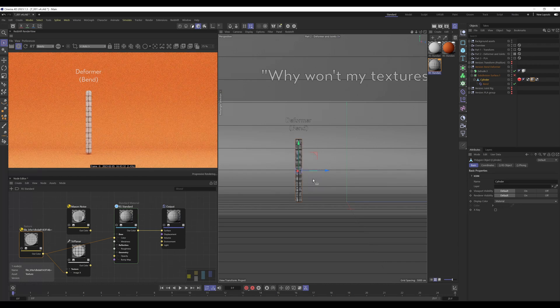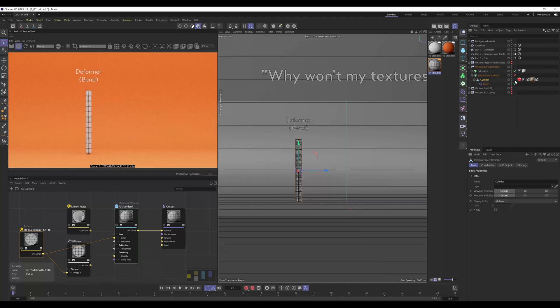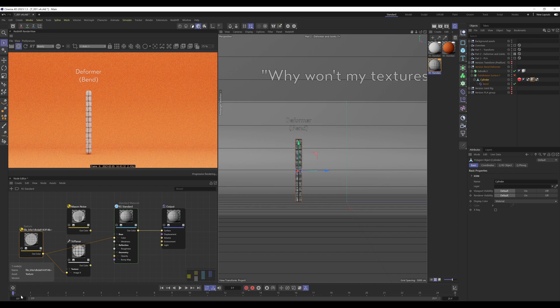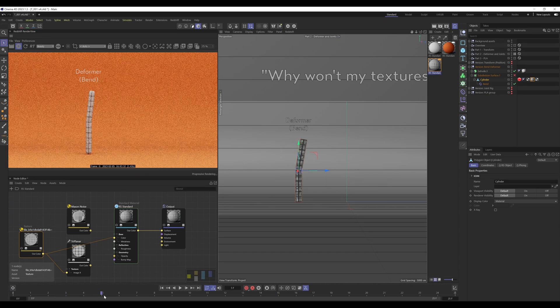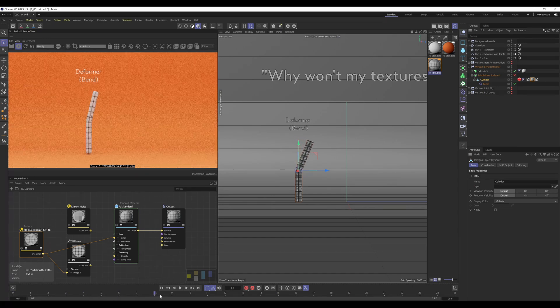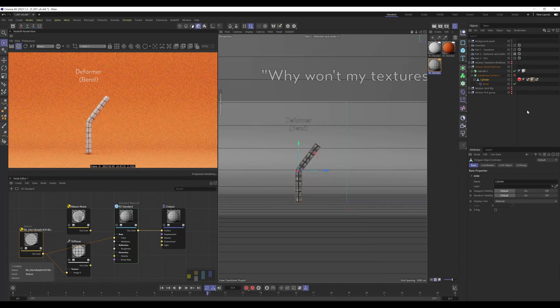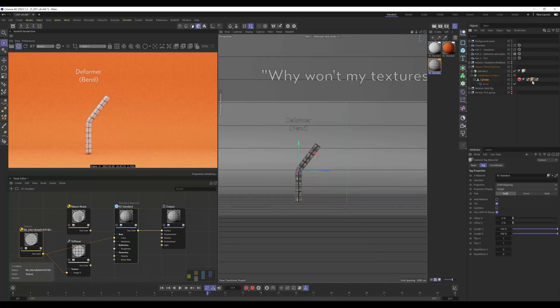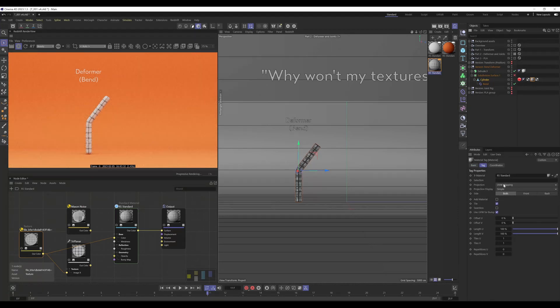Either answer I don't think would really matter, but what this has done is generated a new UVW tag. So if I scrub through now you can see the texture is stuck on.